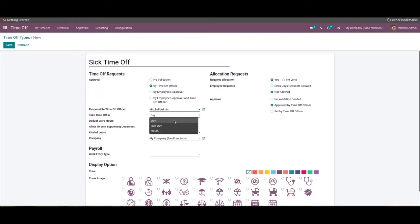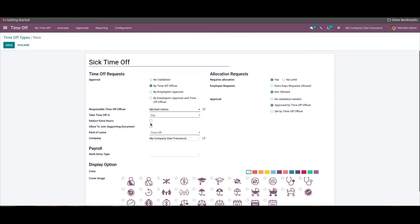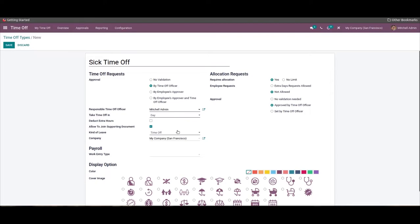Then you can set the time-off period from the Take Time Off field — this field has Day, Half Day, and Hours options. You can also choose whether to deduct extra hours and whether to allow supporting documents by clicking on the respective checkboxes.